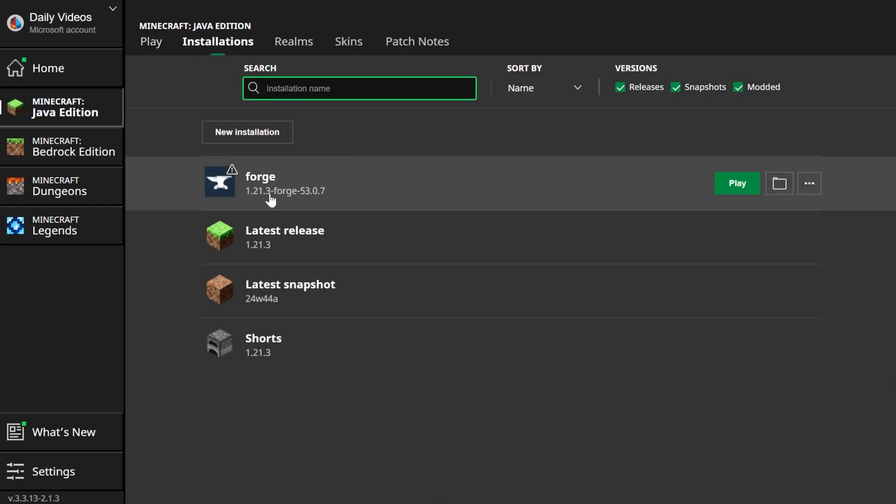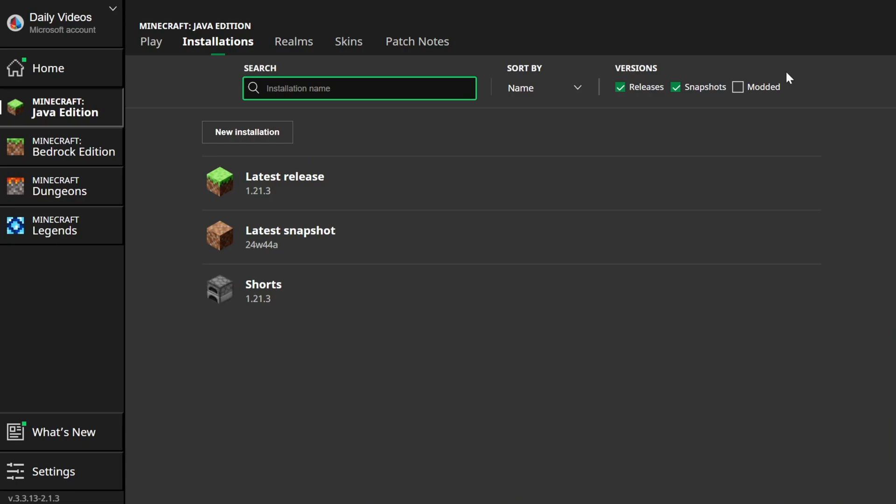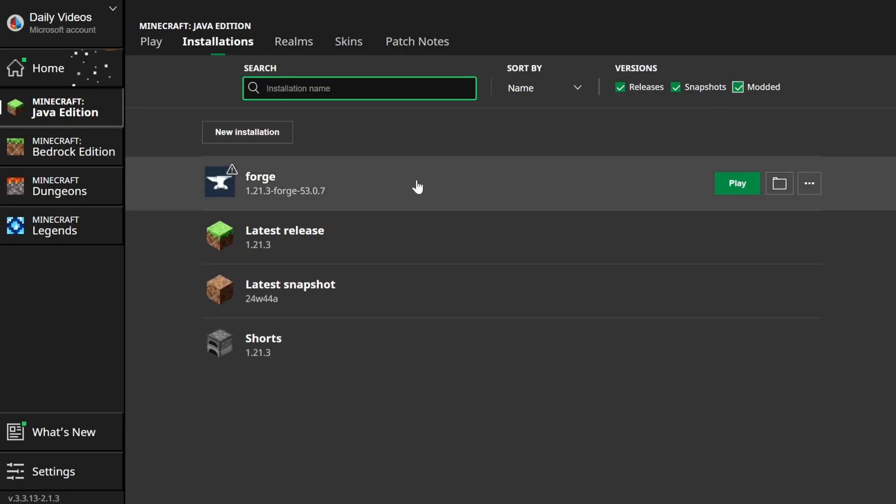Now as you can see, I have a Forge 1.21.3 installation. It's good to go. If you don't see that here, make sure Mods is checked in the top right. As you can see, if it's not checked, it's not there. But if you check Mods, there it is. Forge 1.21.3.